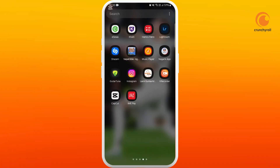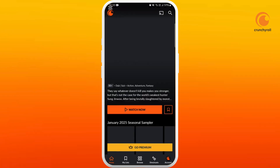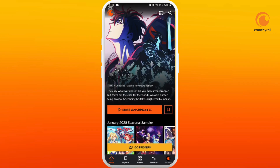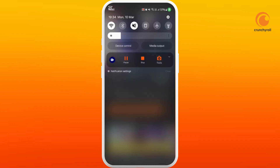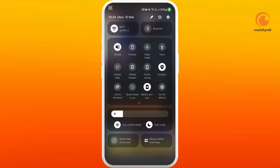First of all, on your phone launch the Crunchyroll app. After you are in the app, make sure that you are logged in with your account. Now if you are trying to play a video and you are having the issue of not playing the video, the first thing is you need to make sure that you are connected to the internet and have a stable internet connection speed.